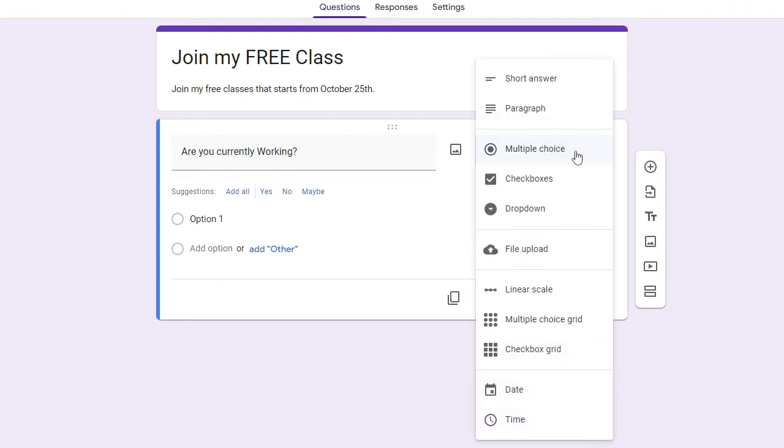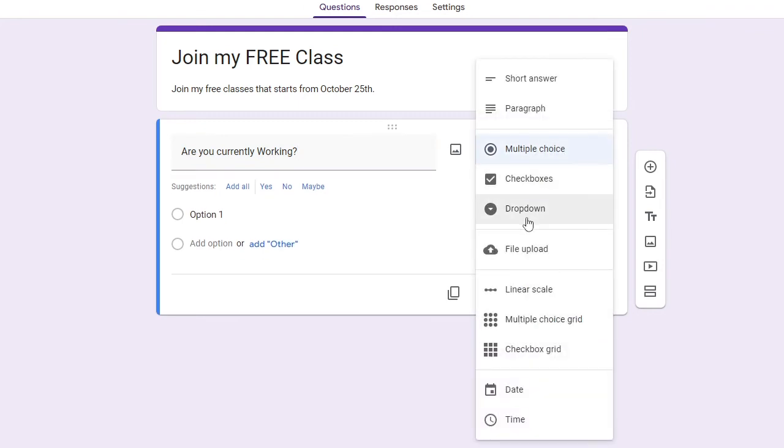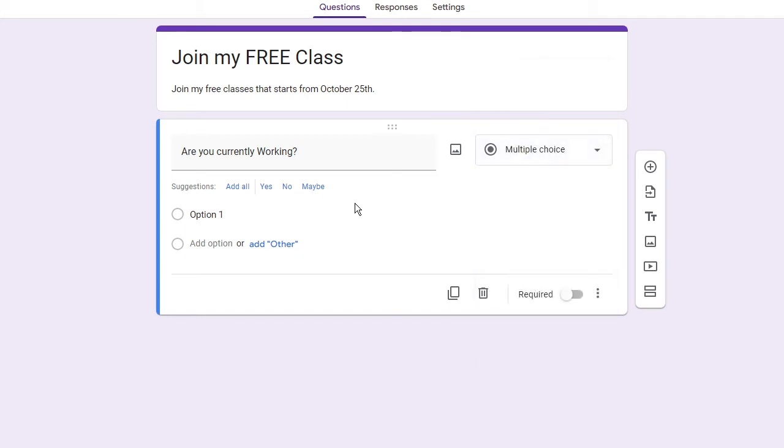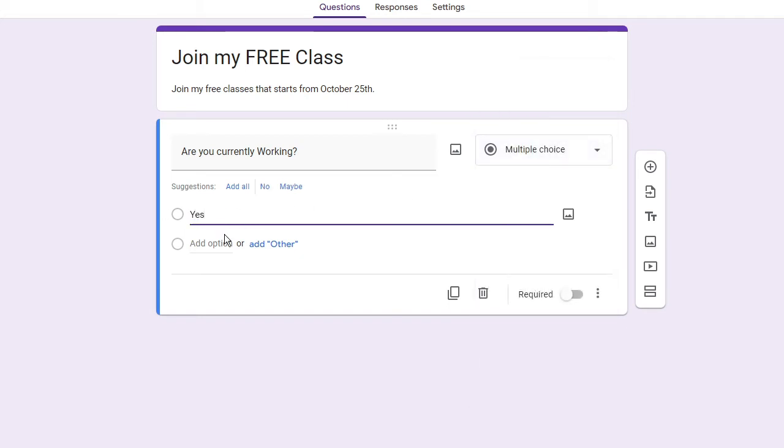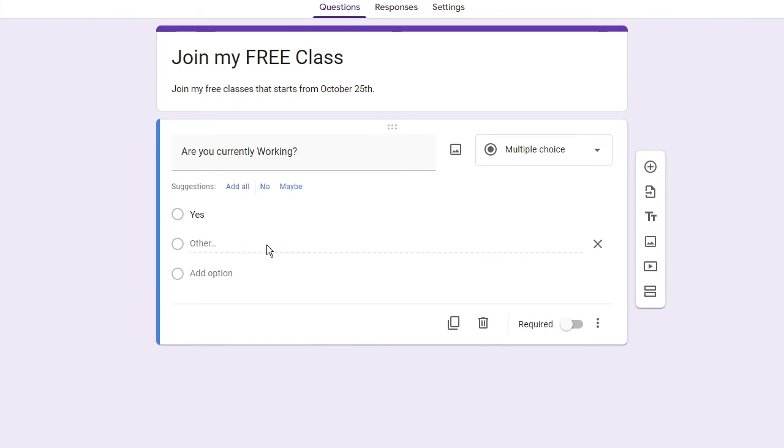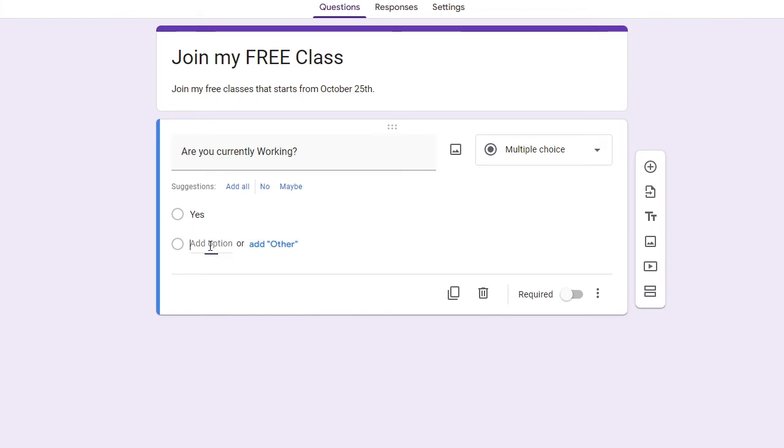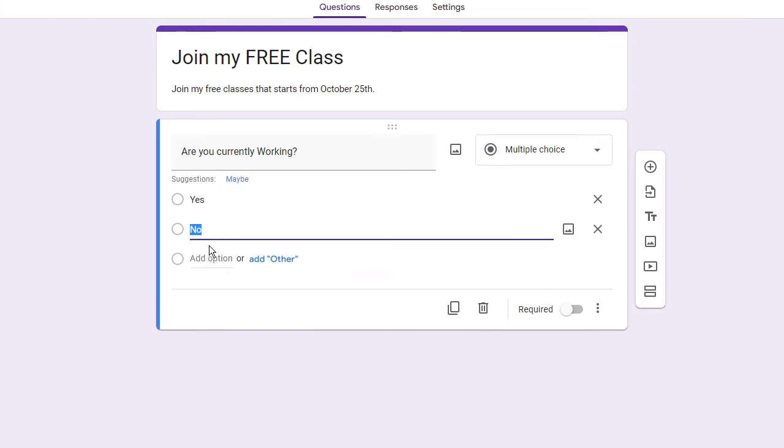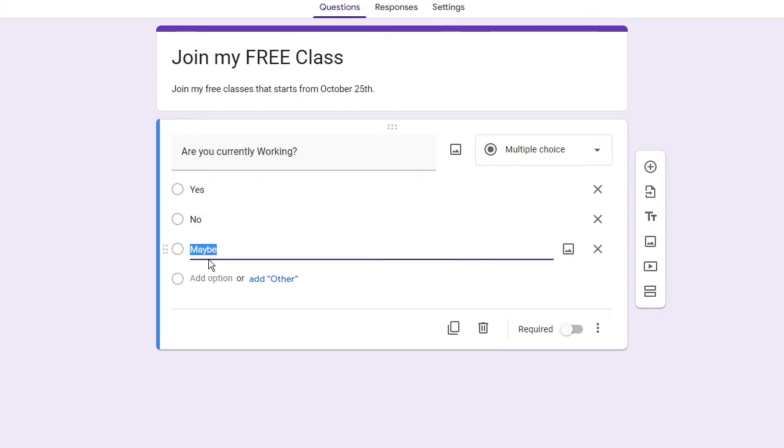All right, so I will go with multiple choice only. There are many more options here that I will be explaining you after this. So the first option I keep it like yes, then I click the second option as no. The third option I put like part-time.